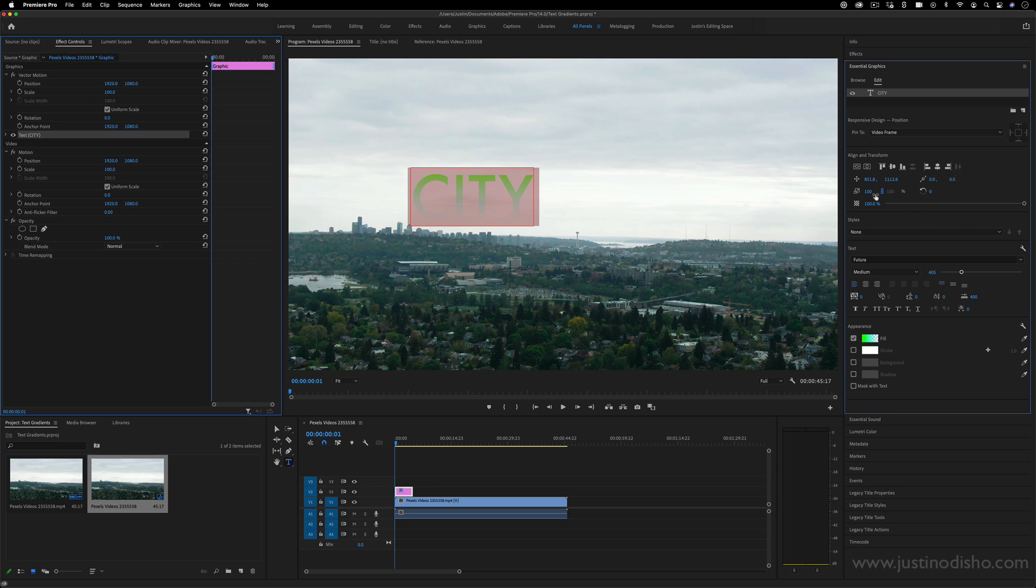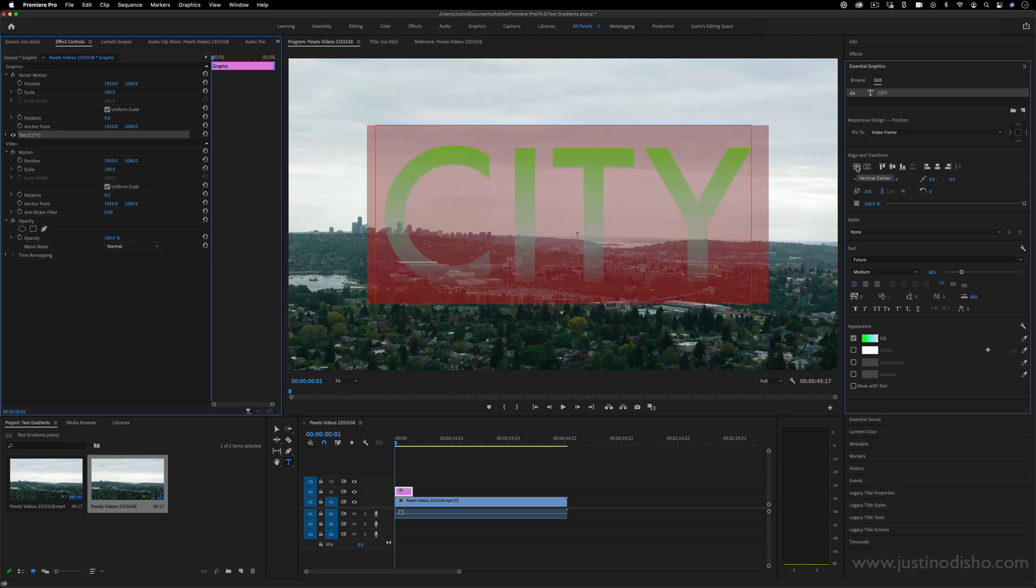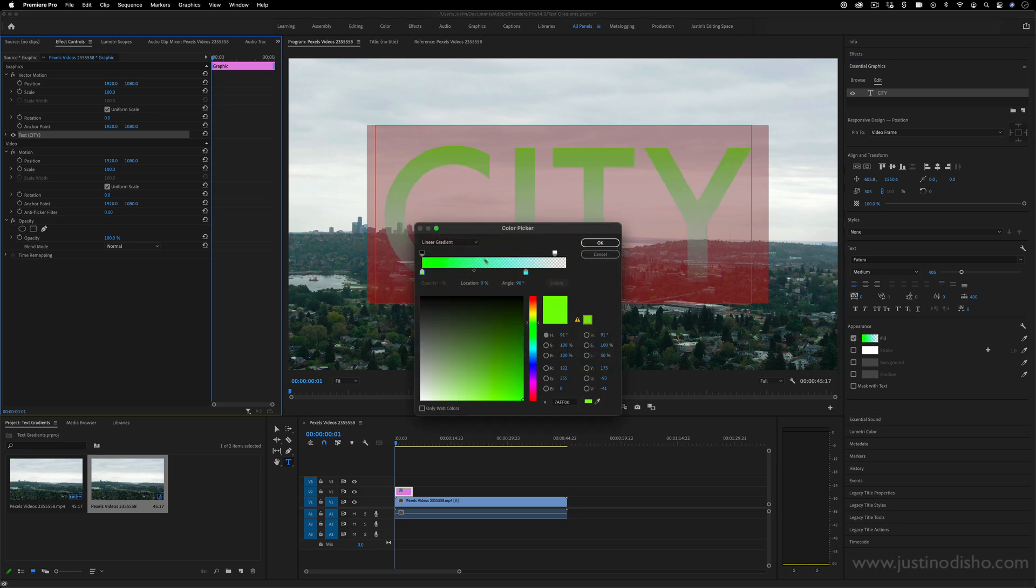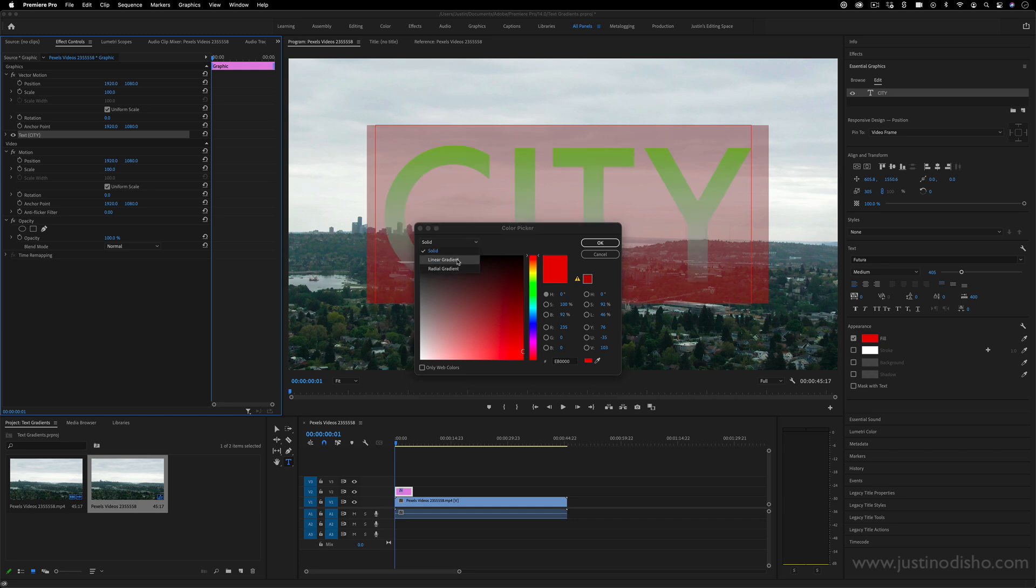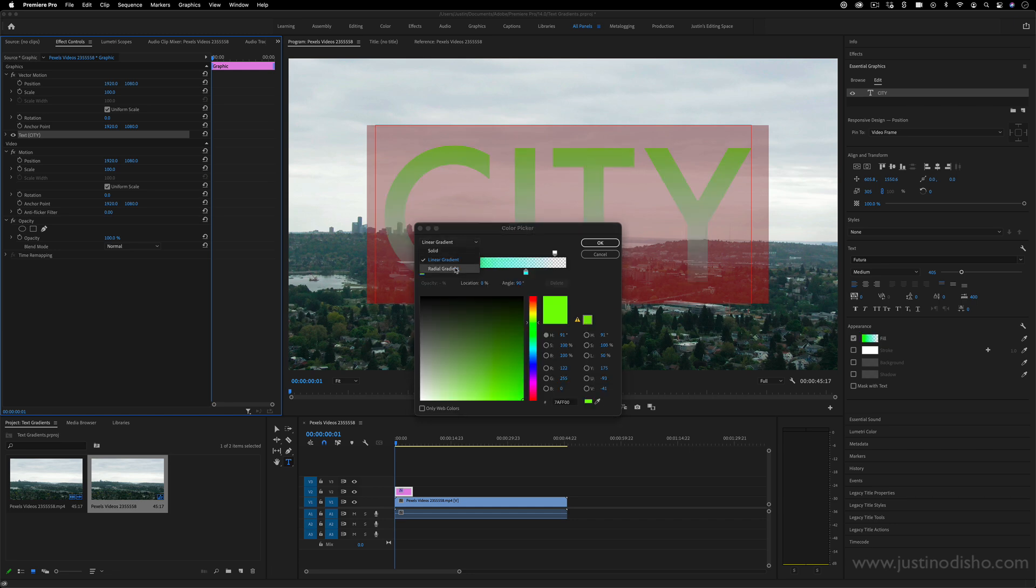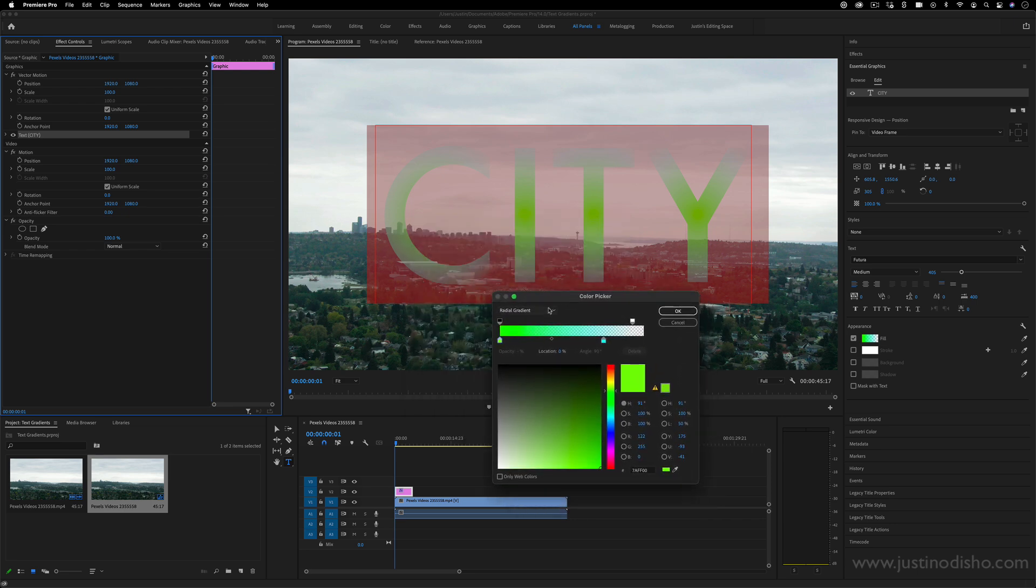So in this panel, you can adjust the size and the centering and spacing of everything as usual. But now under the fill appearance menu, if you check the fill, you can change it from solid to linear or radial gradients in this color picker.